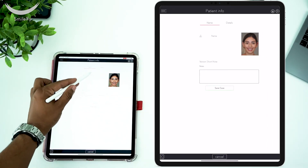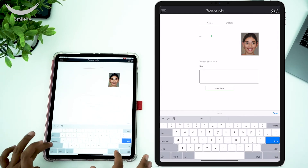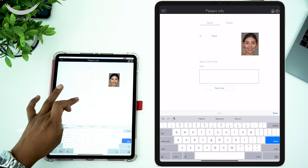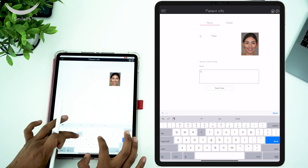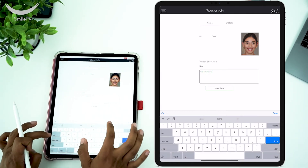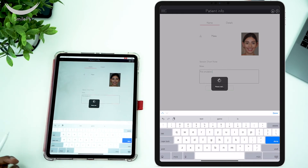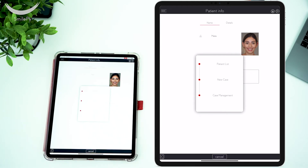Tap on Next, add the patient's name, add some notes if you like, and save the case. The smile design process will take you no longer than a minute or two, and it will give you the power of visual diagnostics, which will allow you to better understand your patient's wishes, manage the patient's expectations, and also help you understand the process of your treatment plan.